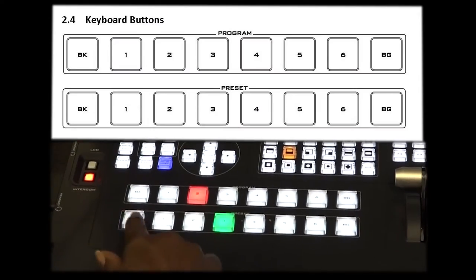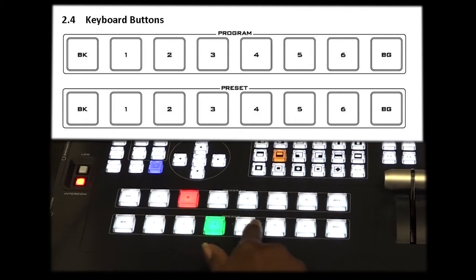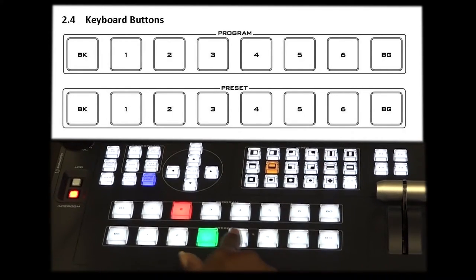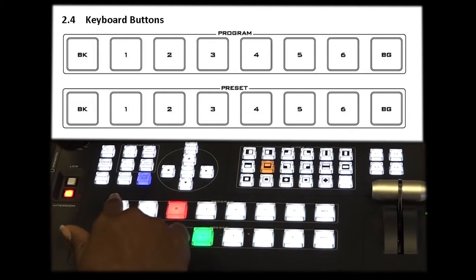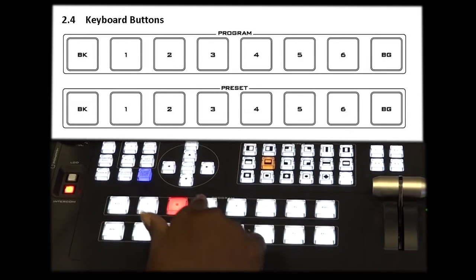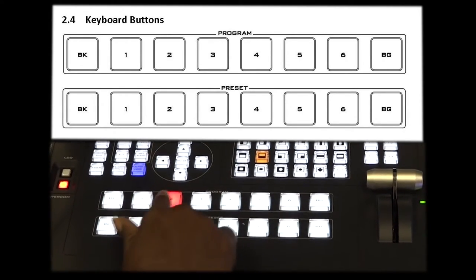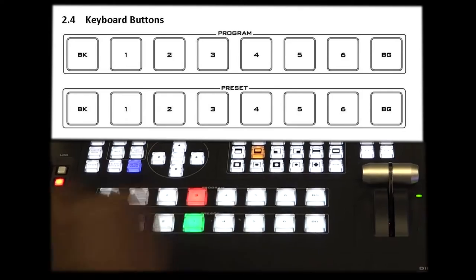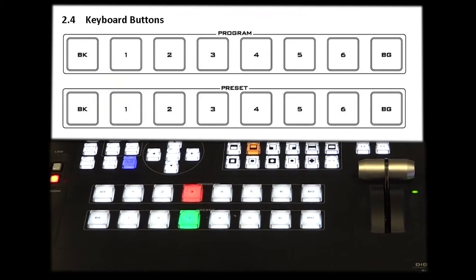Here you have the camera preset and preview buttons. Only you can see these. Above you have your program on-air buttons. This is what the audience will see when you choose your camera or images.